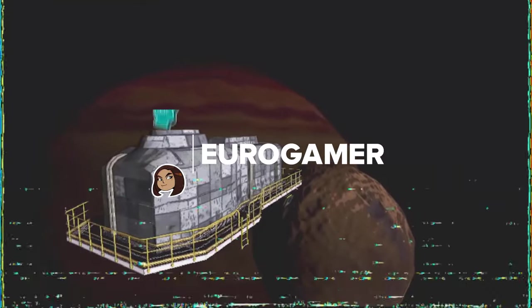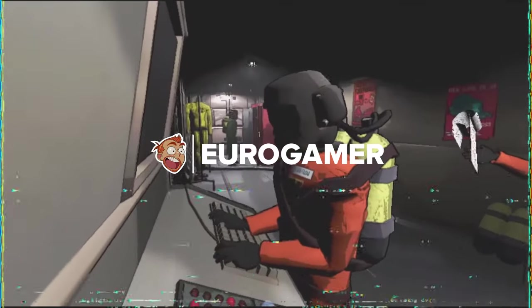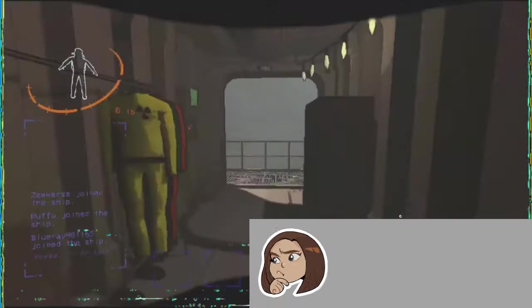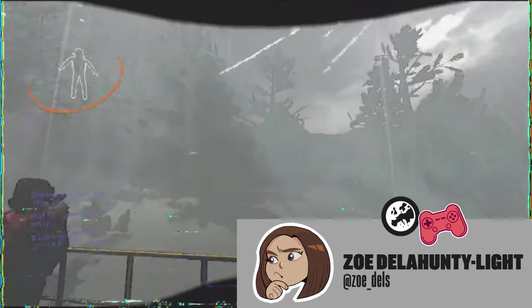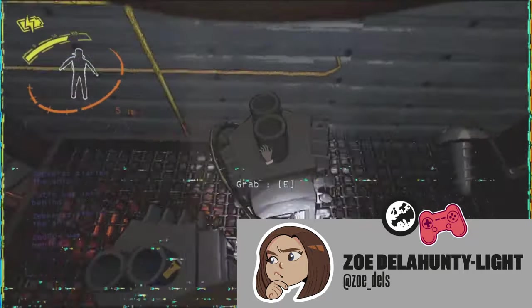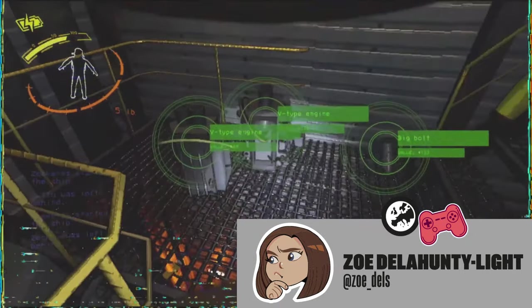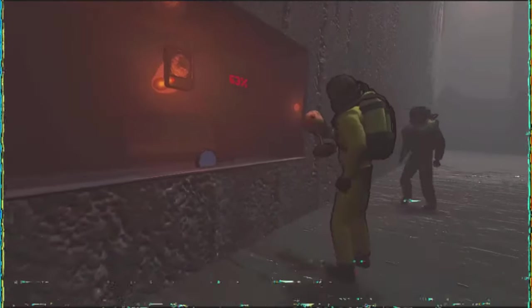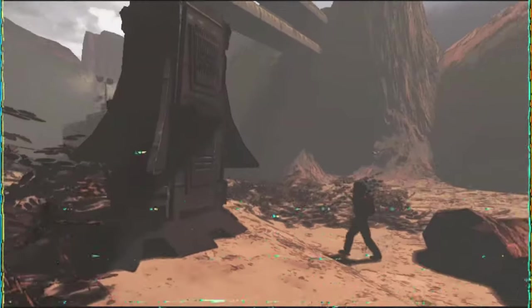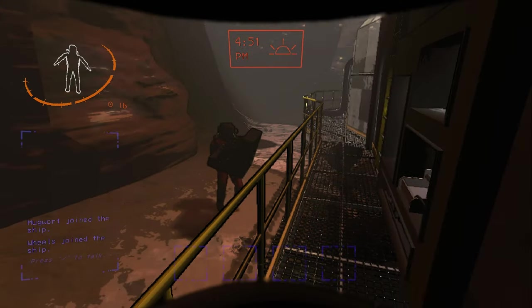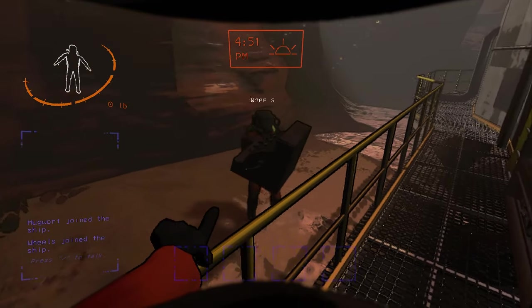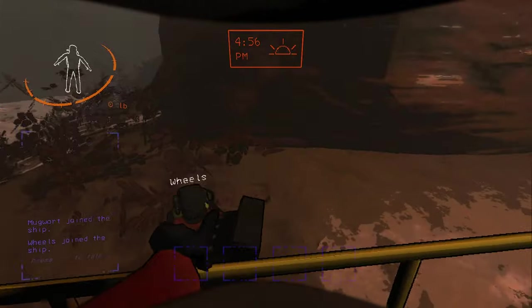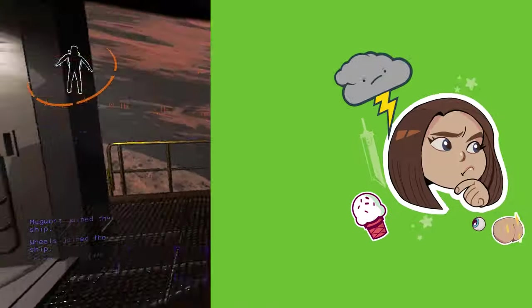I'm Zoey Delahunty Light and I love Lethal Company and I want you to love Lethal Company, so to help you love Lethal Company, here are 21 Advanced Lethal Company Tips. No time for a proper intro, too much advice to give, let's go.